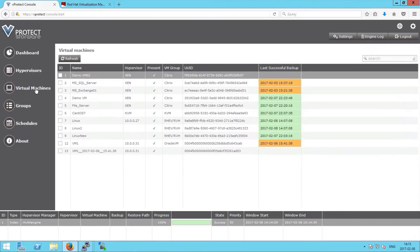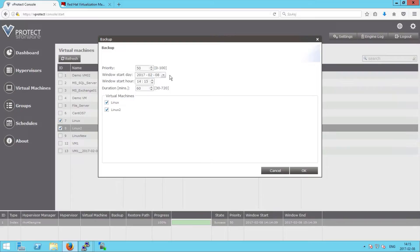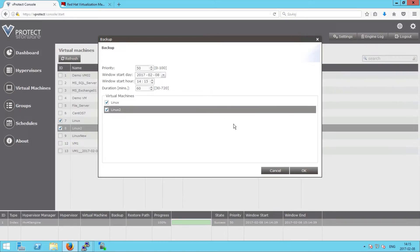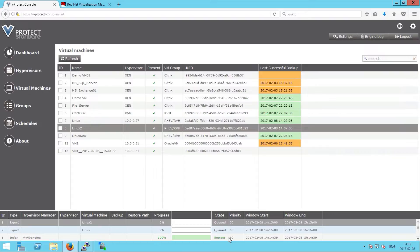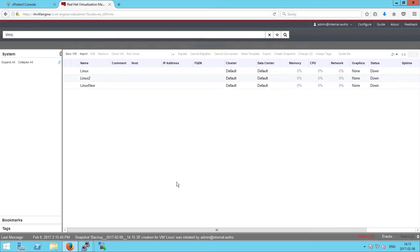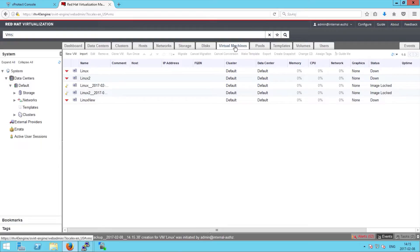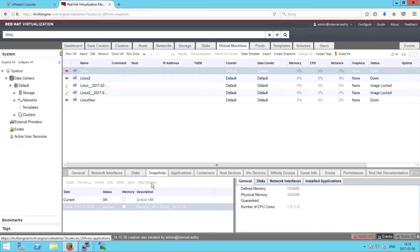Let's go to the virtual machines view and choose two machines to perform an on-demand backup. We can set the window for when it should start, prioritize the job, and set the backup window duration for this particular task. We can see on the lower menu that the two tasks have already started. This is an export task — we're doing a snapshot of these machines and taking the data to our staging area on vProtect. In the snapshot tab we can see the snapshot being created for this particular machine.